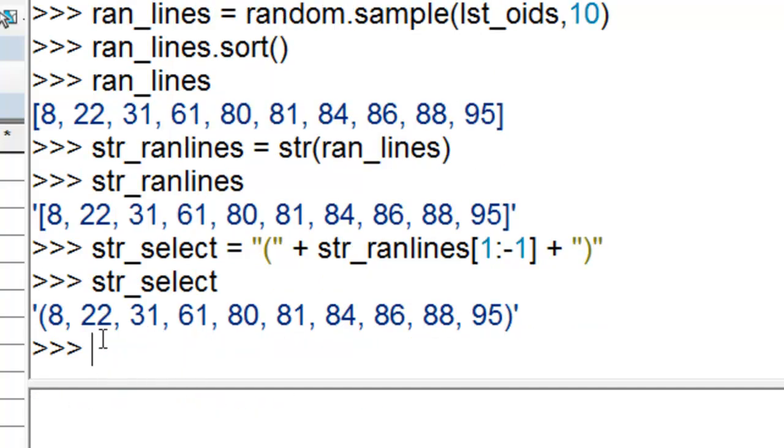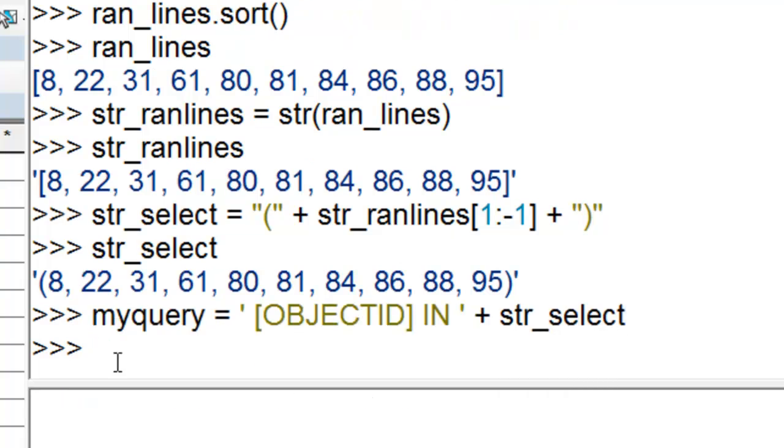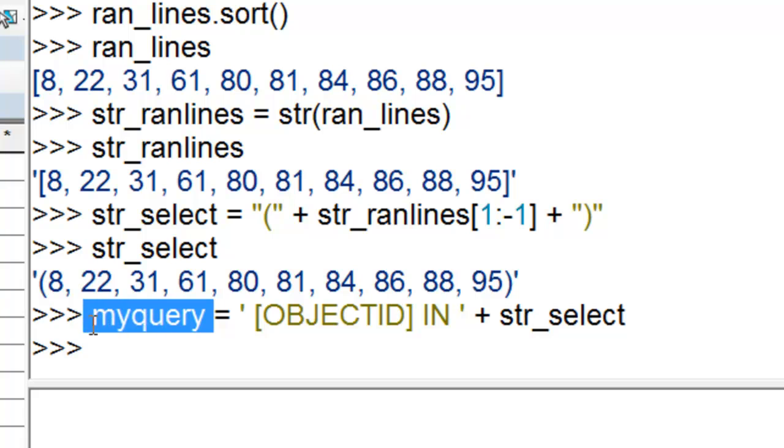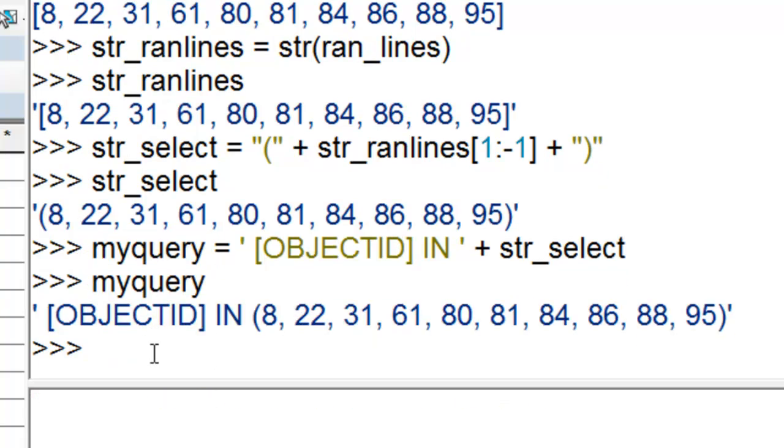So what's inside this string variable? Now we can build a query using the in operator. So now that's our query. Basically we can use that query with the cursors to get those records with those object IDs.